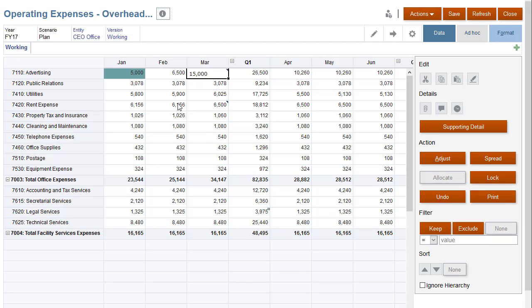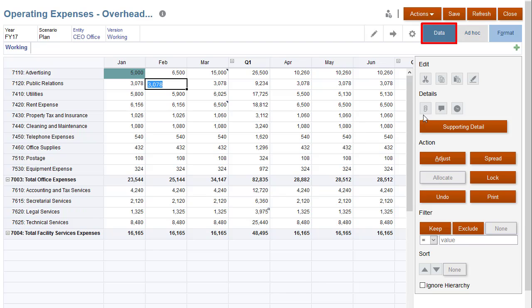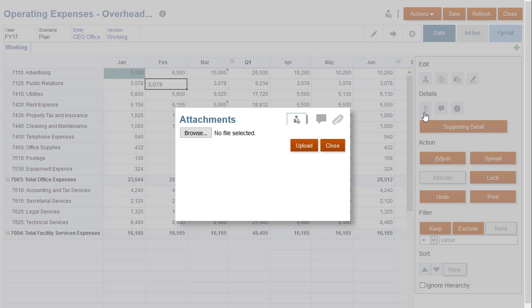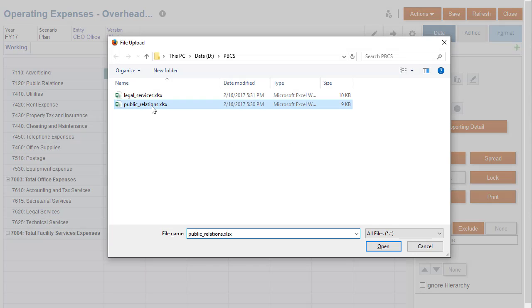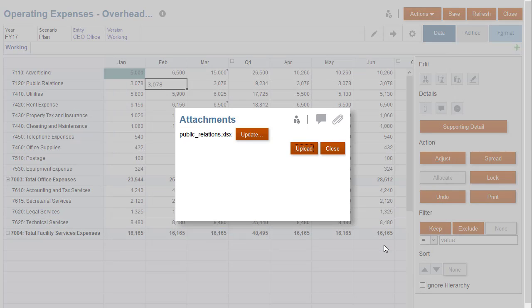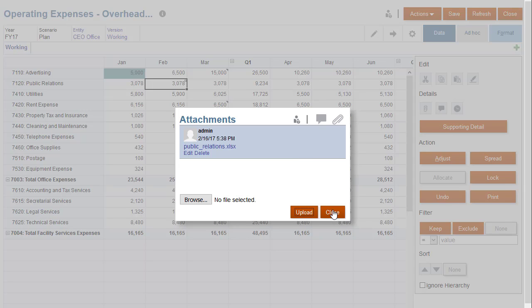To add an attachment to a cell, click in a cell, click Data, and then Attachments. Attachments can be any file type. Browse to the file, click Upload, and then close the dialog box.